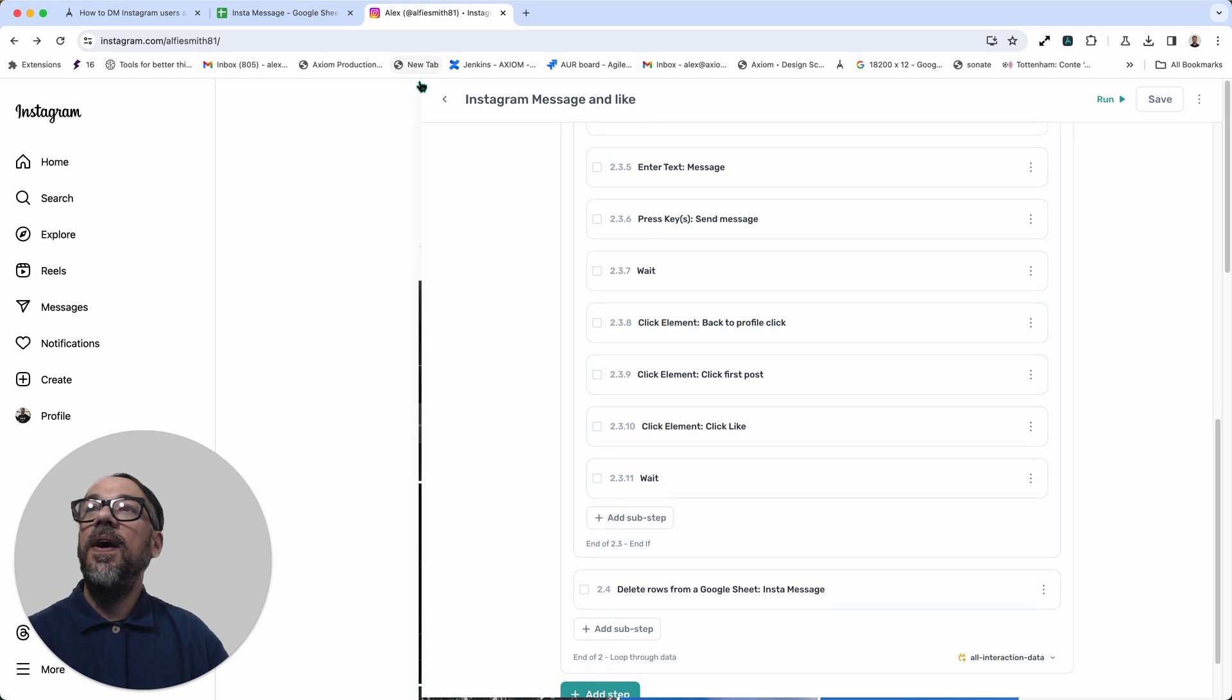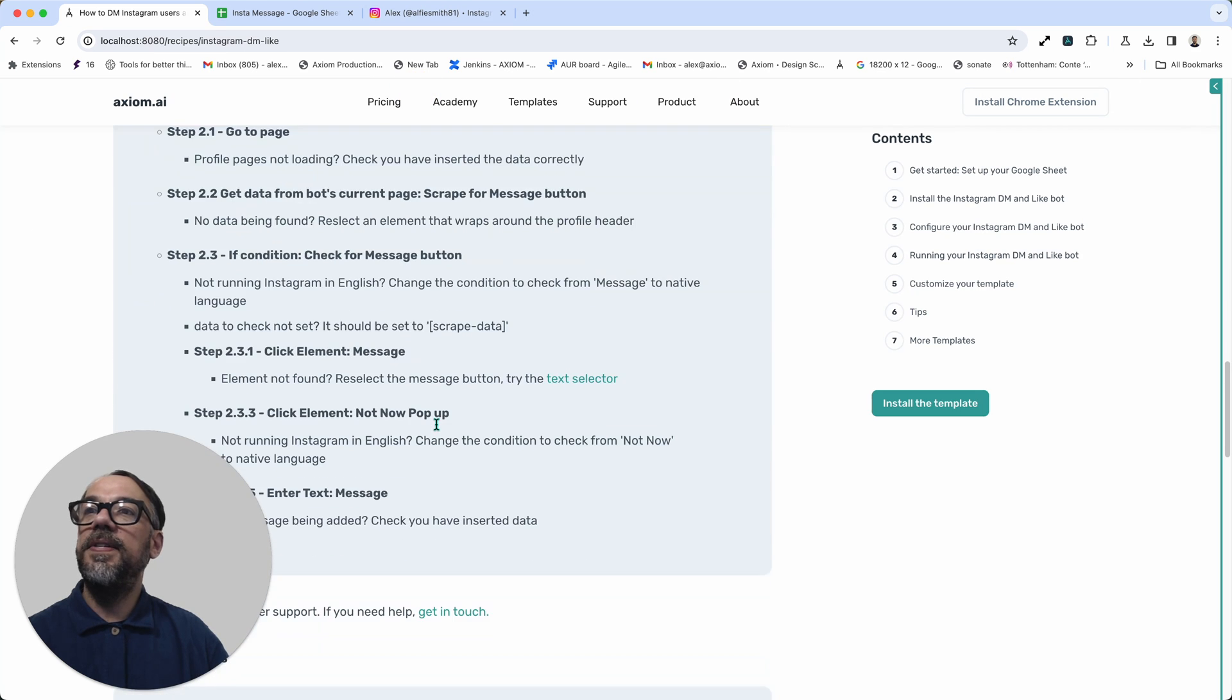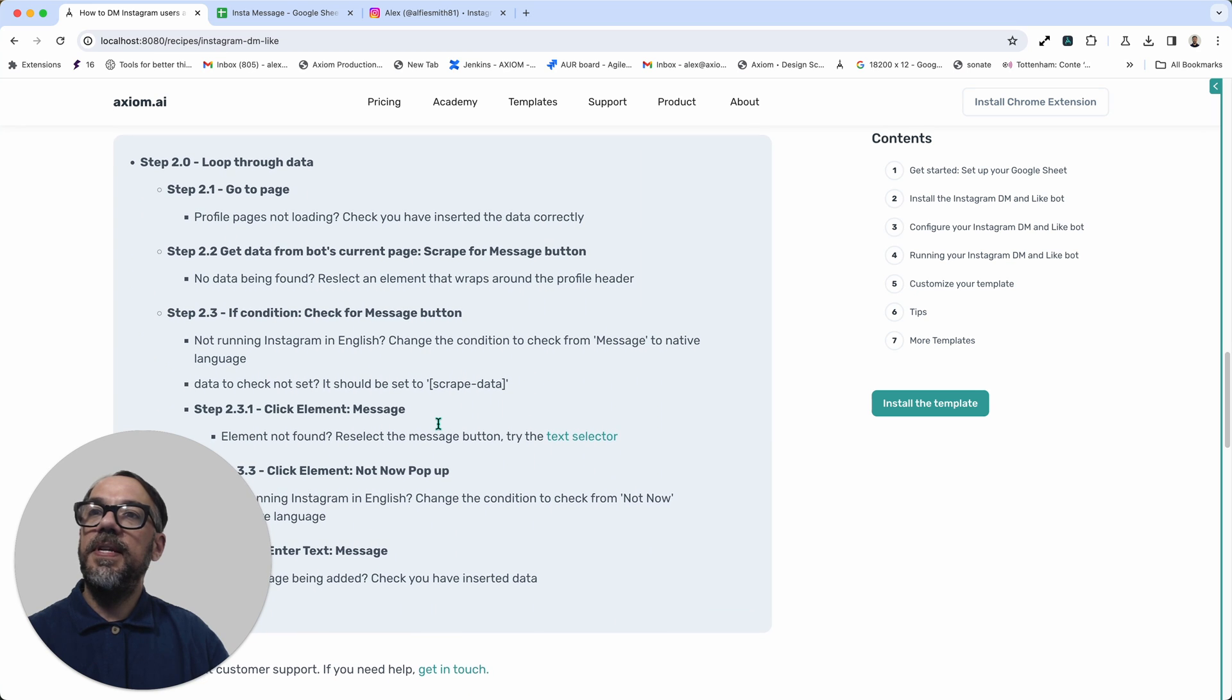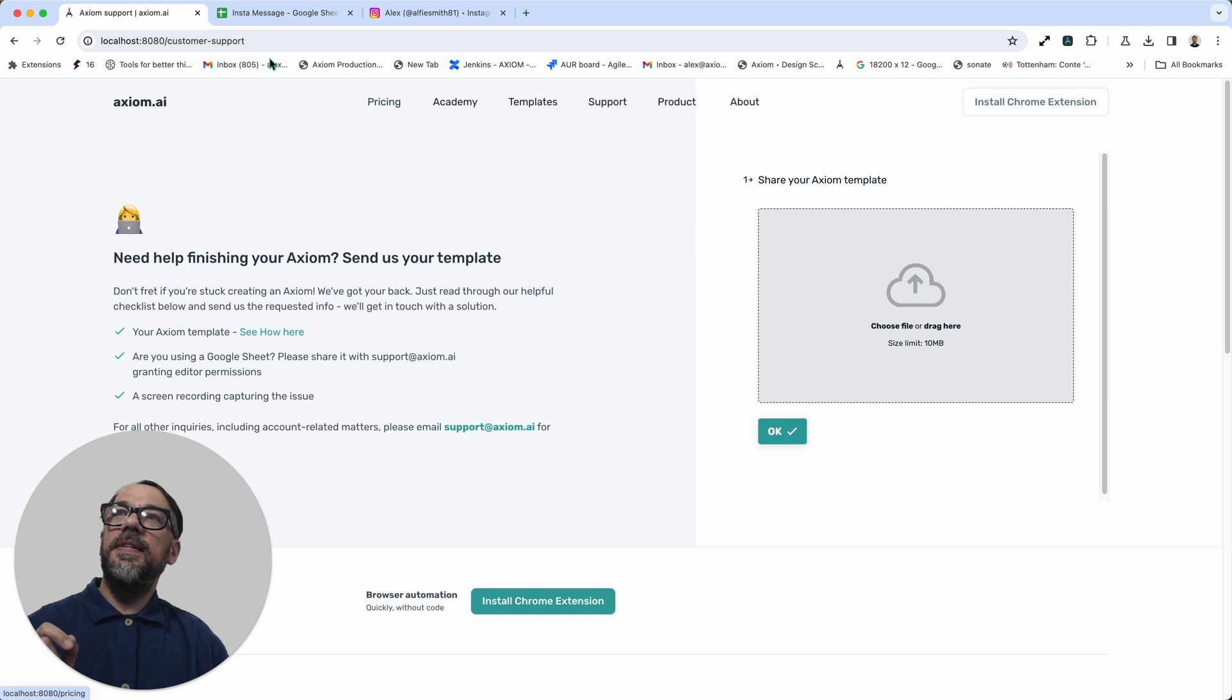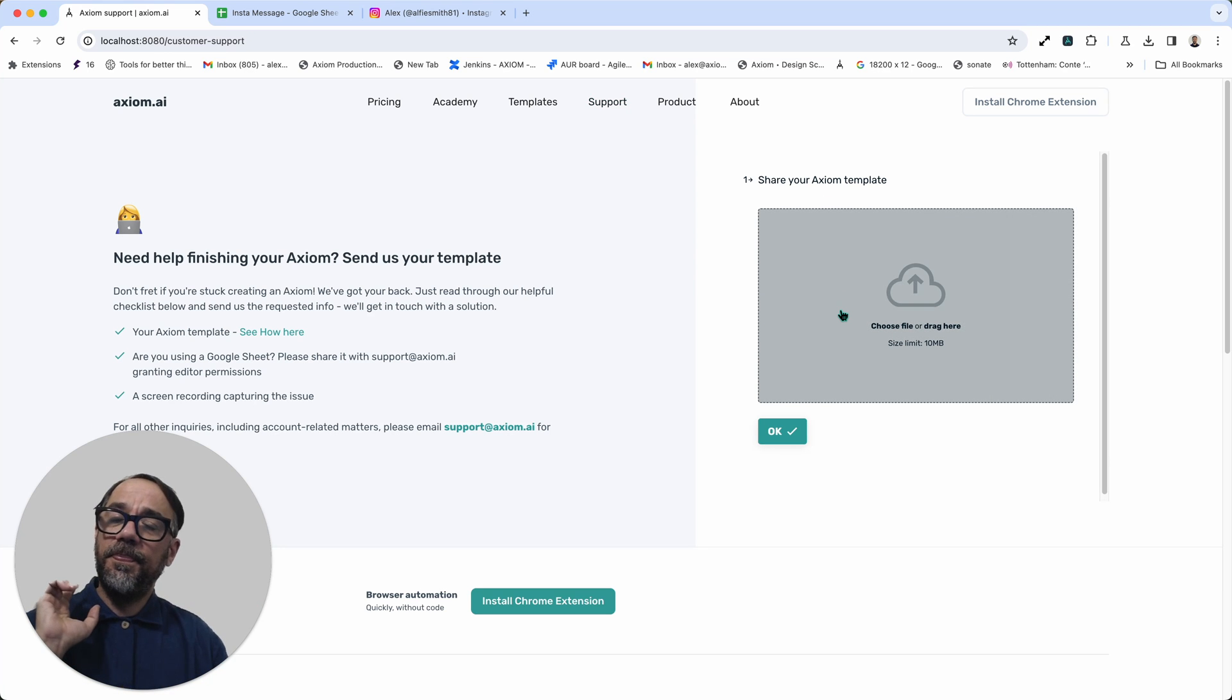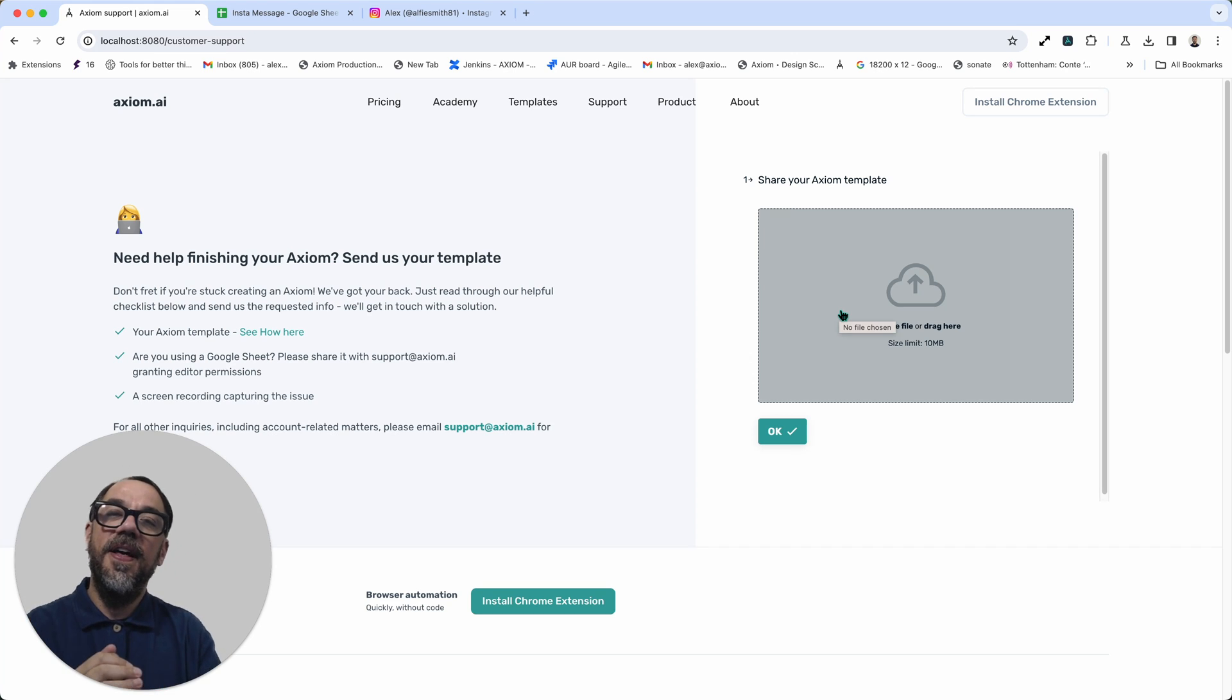Lastly, on every template page, let me just go back to the template page. You will find some tips in case you've got stuck. They'll give you some tips on how to change or tweak any of the settings. But do remember, go to our website, axiom.ai, click on support on the top menu, and we offer great customer support. So share your template, describe your problem, preferably a screen recording, and we'll get back to you as soon as we can with a solution. Thank you for trying Axiom.